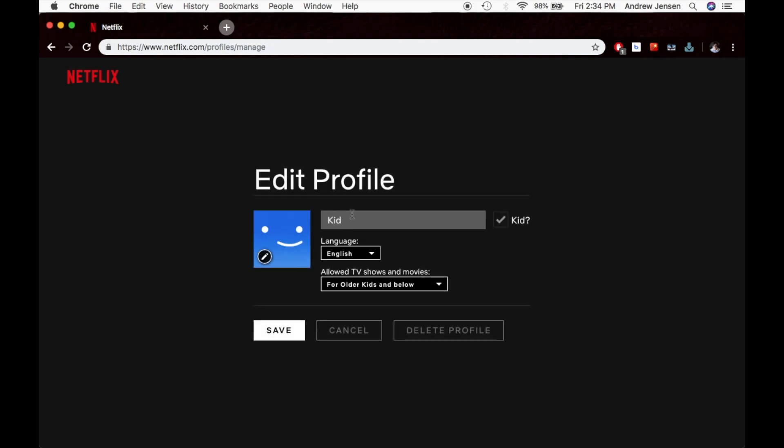You can change the name. You can change whether it's a kid's account or not. In this specific case, it is a children's account, which means only movies and TV shows for kids 12 and under are available.